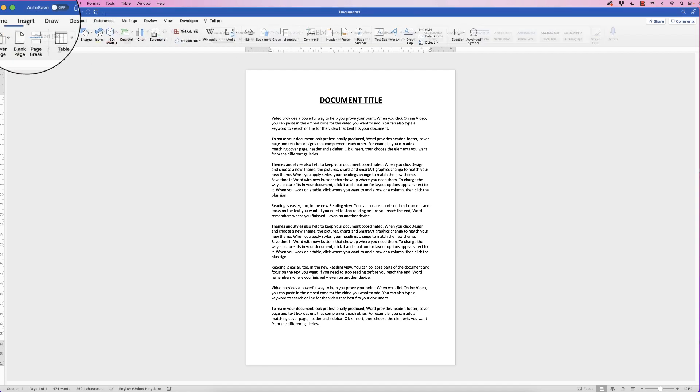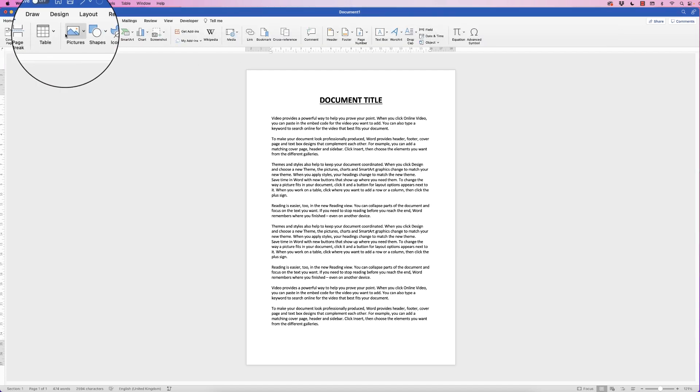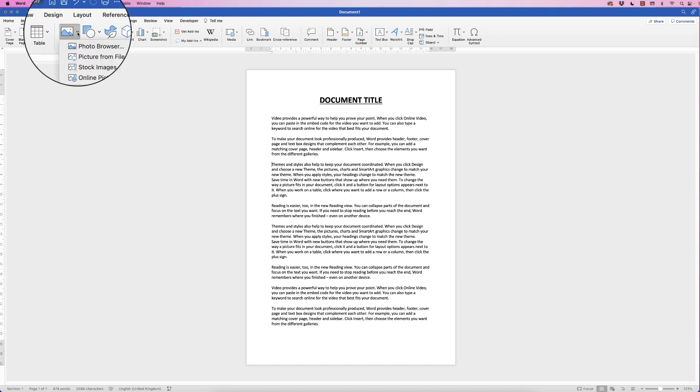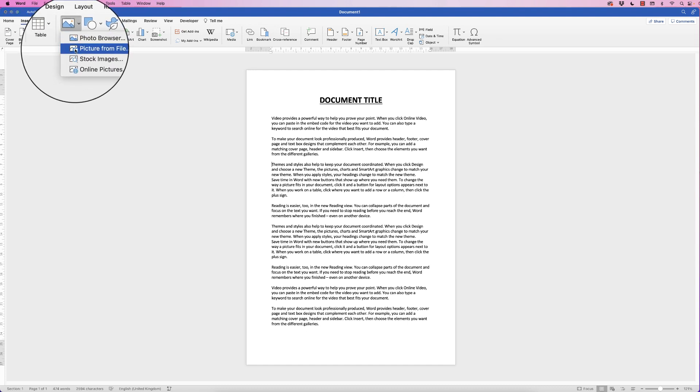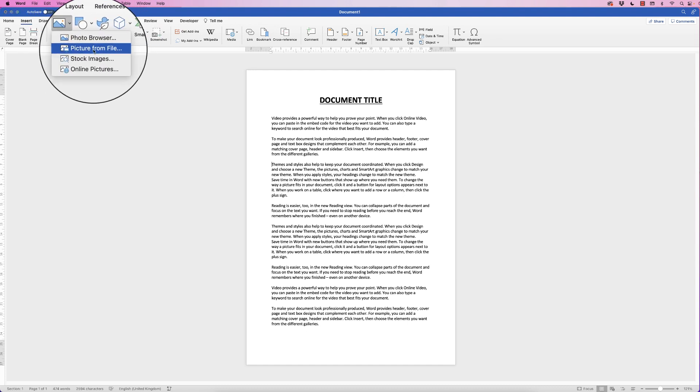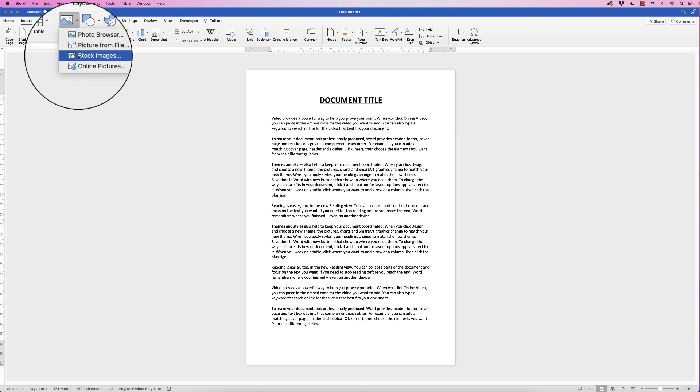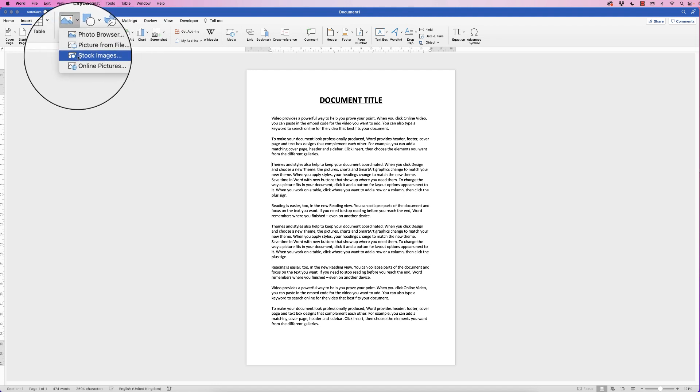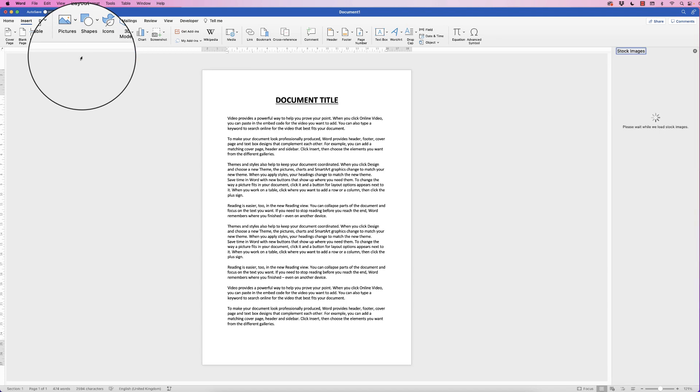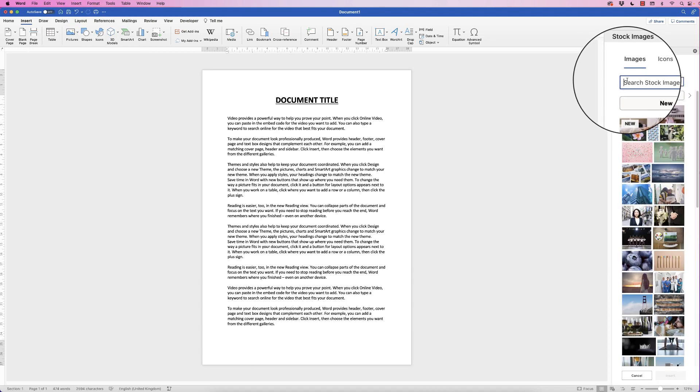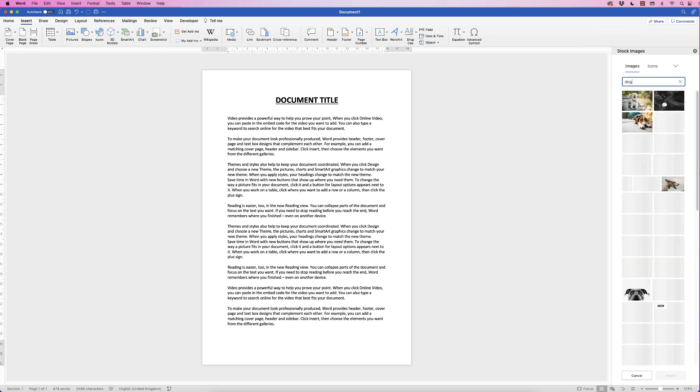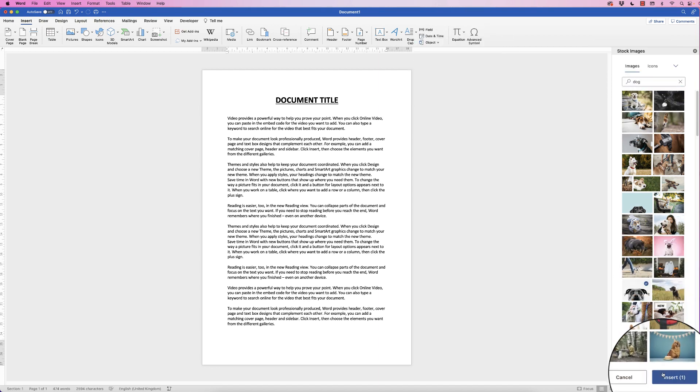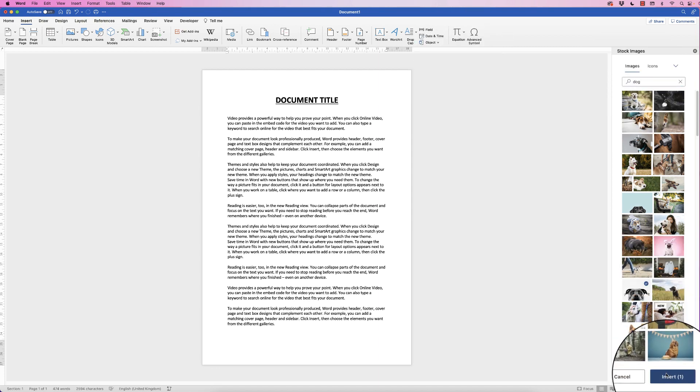So let's firstly go to insert, go to picture, click on the drop-down. You can select your picture from your computer if you want to or you can select it from the stock images that are available in Word. So I'm just going to click on stock images and in the search bar here you can put anything you want but I'm just going to place the word dog in there and select this image here and then just click insert.